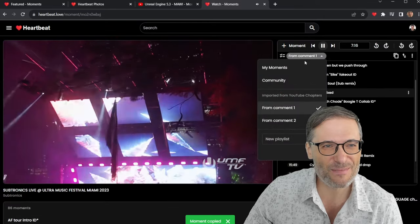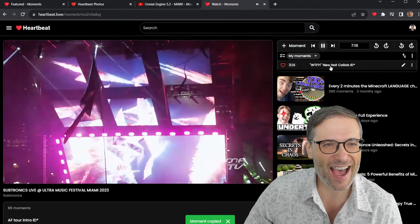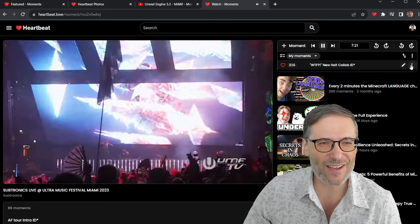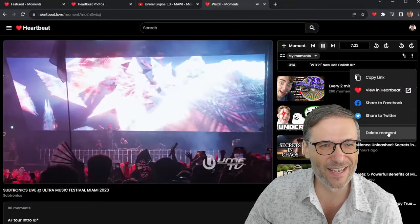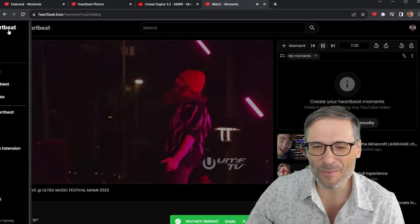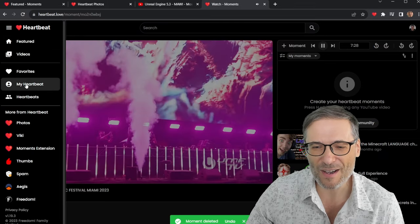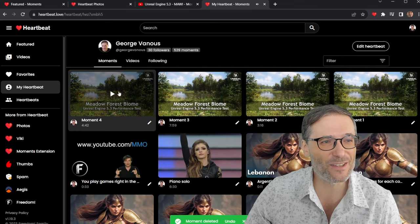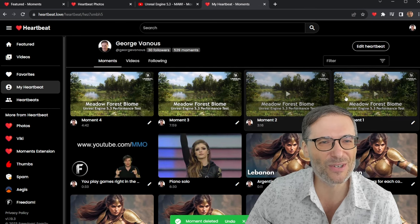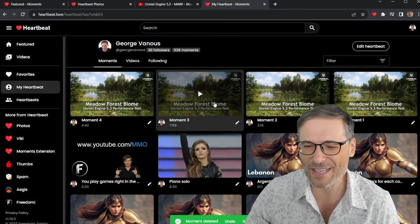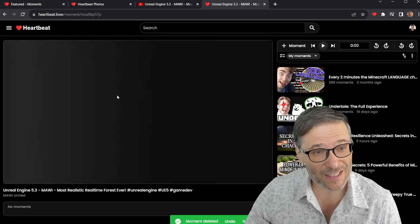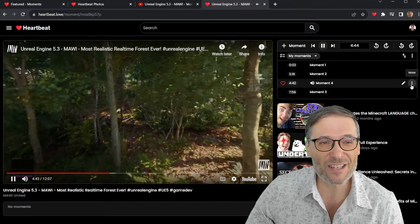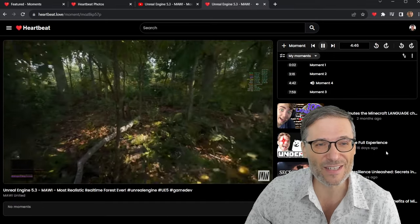See if I go to my moments, I now have this as my own moment. Now I don't really want this moment, so I'm going to go delete it right here. And all of your moments are visible under my Heartbeat right here. And these are the moments I just created from the Unreal 5.3 demo. Now again, I don't really want these moments, so I'm going to delete them. But you can see how to do it very easily.